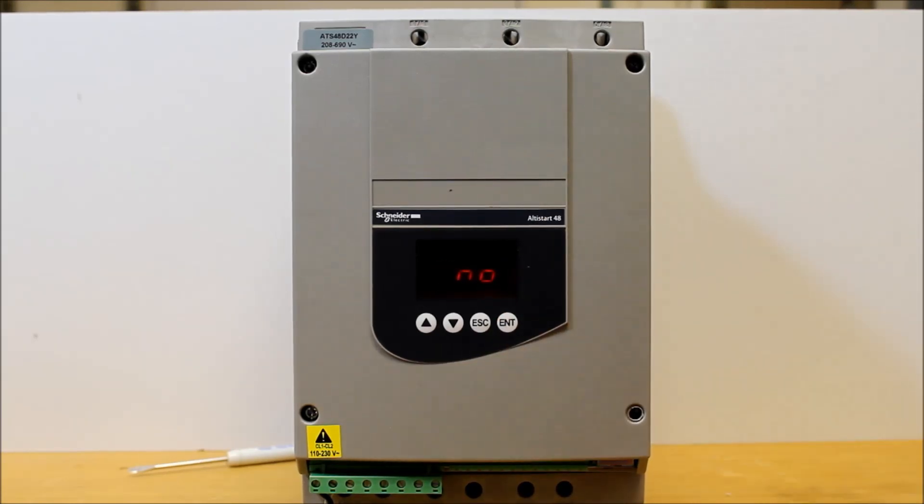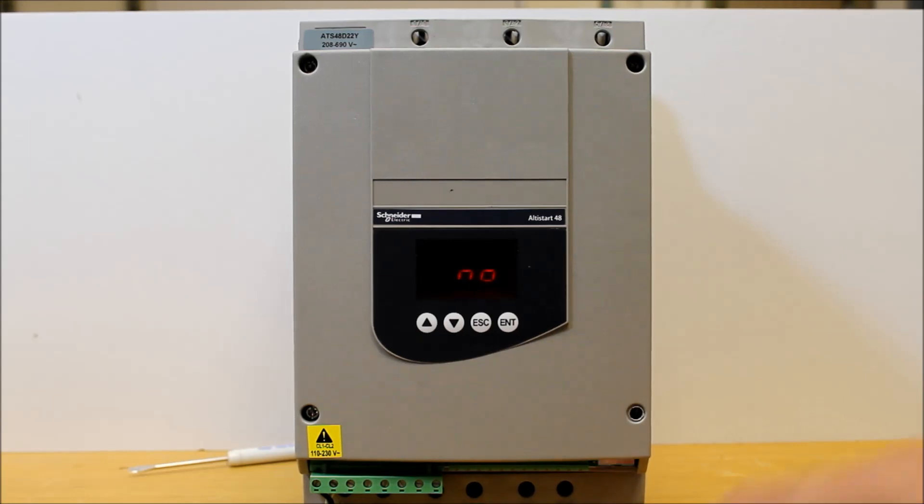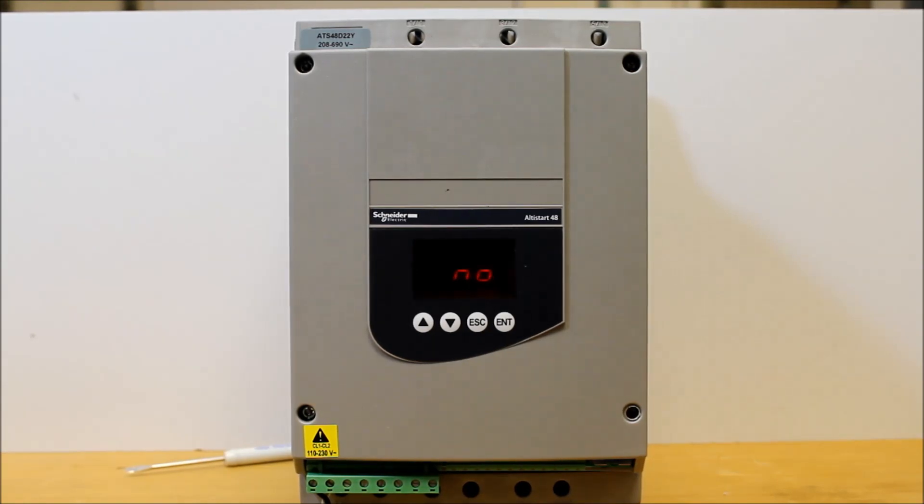And you'll notice it will go back to no automatically, and this is how you perform a factory reset on the ATS-48 soft start. Thank you.